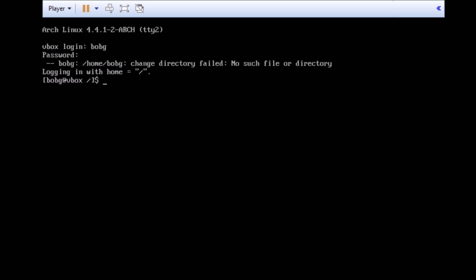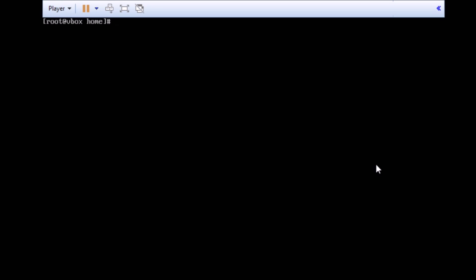So, here we go. Currently, I'm going to remove Bob from the system by using the userdel command. And it's been successfully removed from the system. Before we add Bob again to the computer, let's check out a few options that we have.